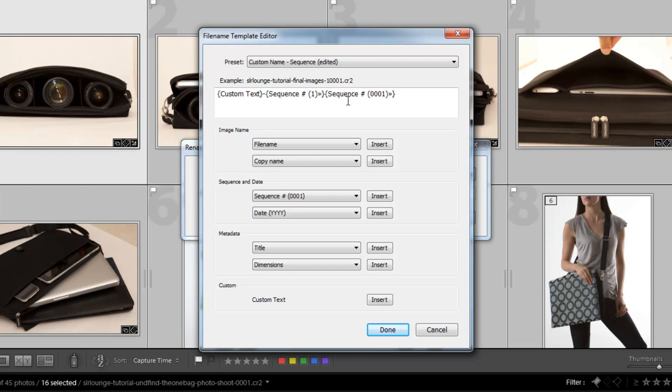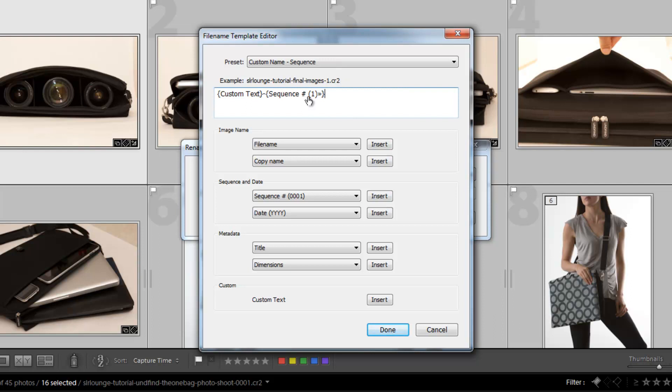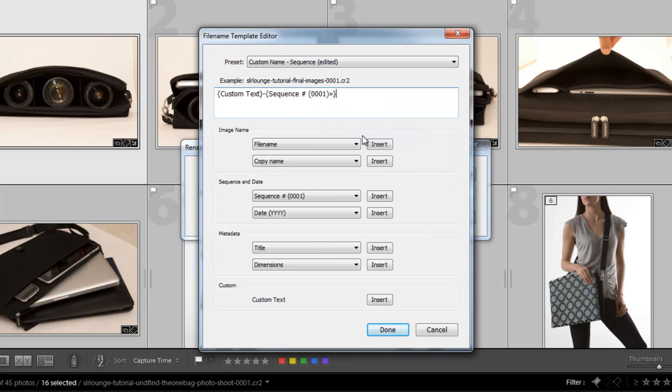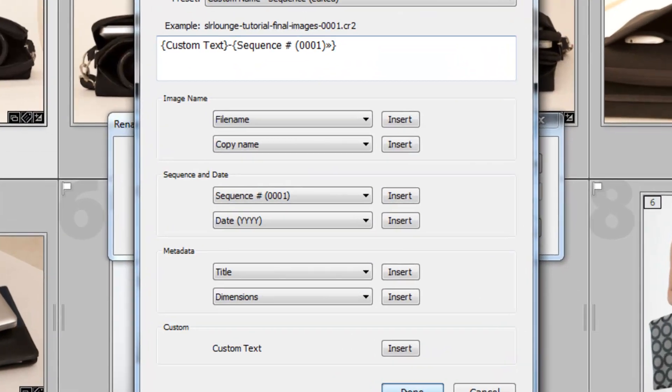Now, I didn't want it to add on this sequence onto the end of it because we see what it's doing is it's putting sequence, which we have 1, and then it's adding another sequence, 0001, on the end. So I'm going to delete that. What I can do is if I click right here on this sequence, it'll actually give me the option to just change that to modify it right there. So I'm just going to change this to 0001. And now we have a four number sequence starting with the sequence number that I enter in. I'm going to hit Done.